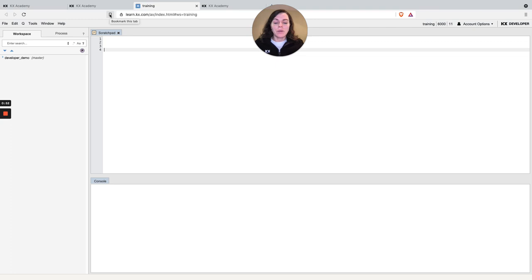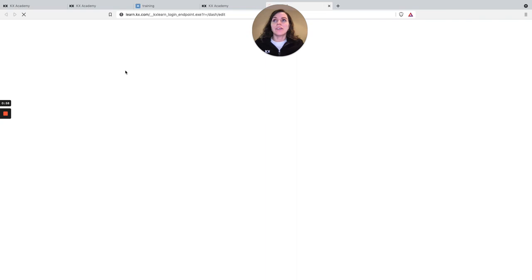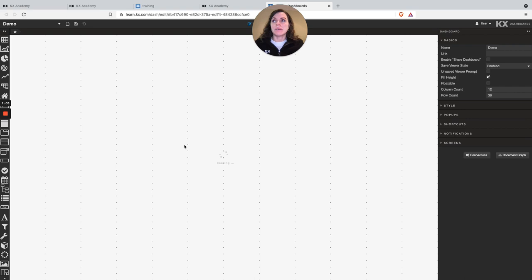And similarly in our dashboards module if you click on the dashboard sandbox you get the dashboards product all loaded up in that sandbox environment for you to play around in.